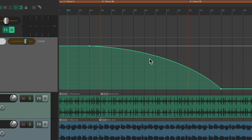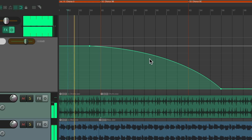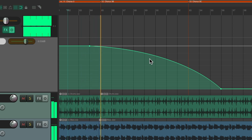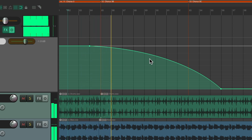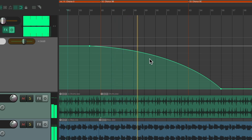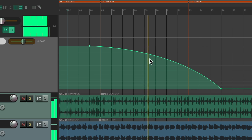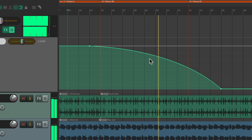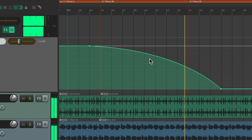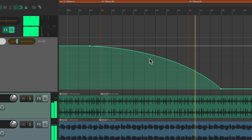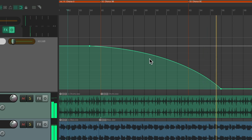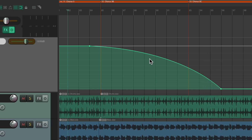So let's hear the fade out now. That sounds pretty good to me.